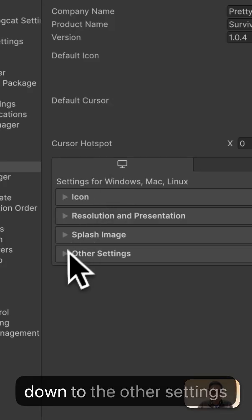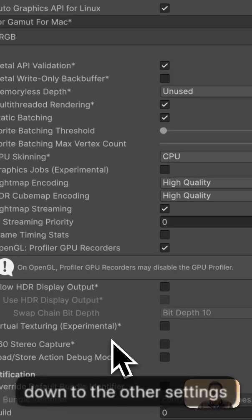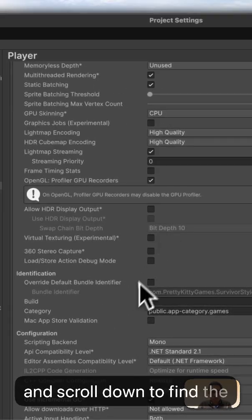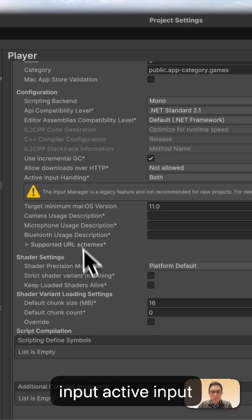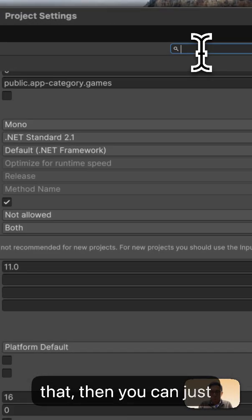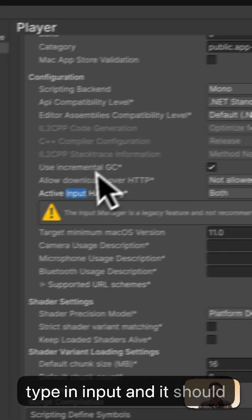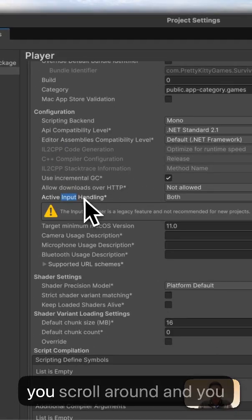Go down to the other settings and scroll down to find the active input handling. If you can't find that, then you can simply search in here, type in input, and it should highlight that for you as you scroll around.